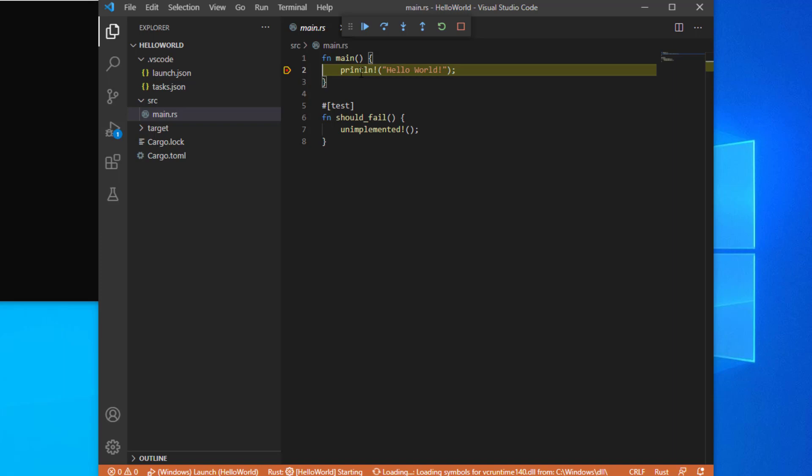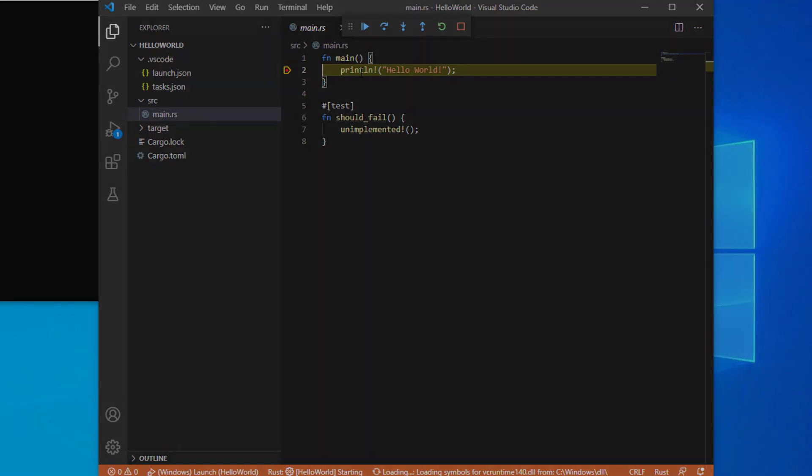So there you have it. We now have a simple Hello World application written in Rust using Visual Studio Code and running on Windows, complete with unit tests and debugging capabilities.